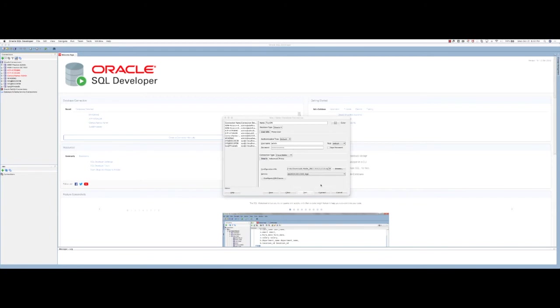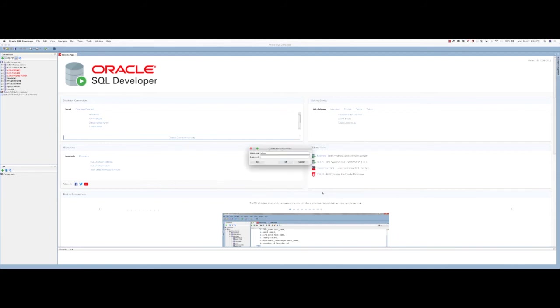The database connection succeeded, so I'm going to save this and now connect to the database. Since I did not save the password, I'll be prompted for the password.